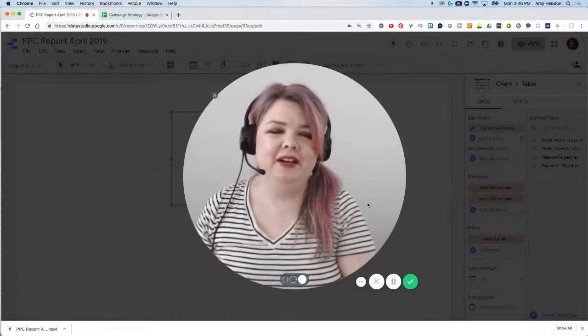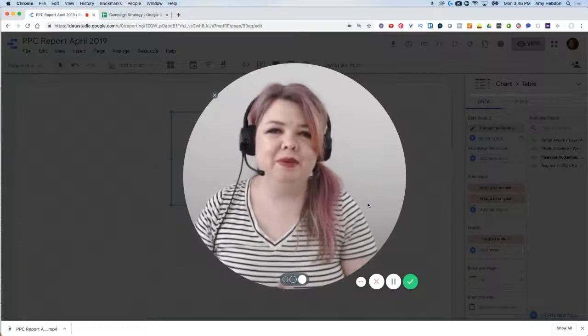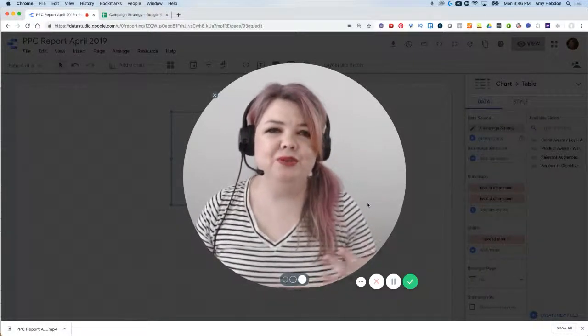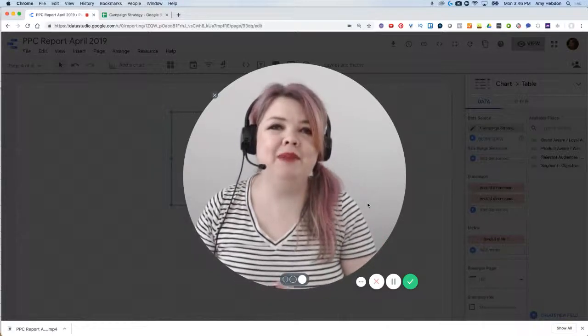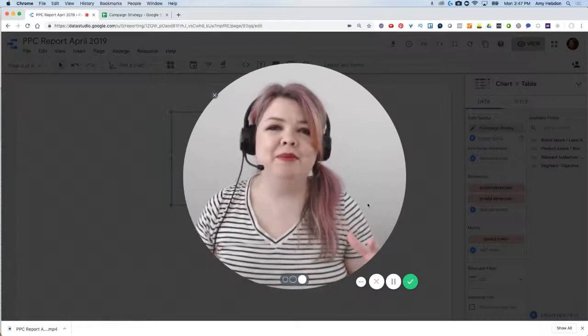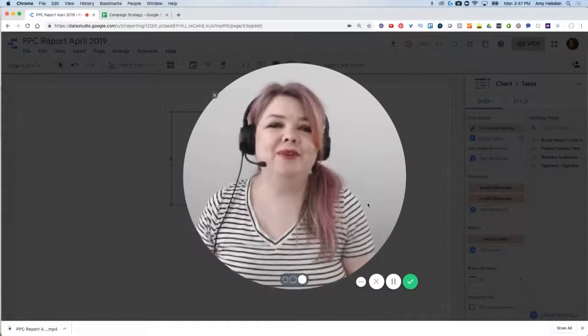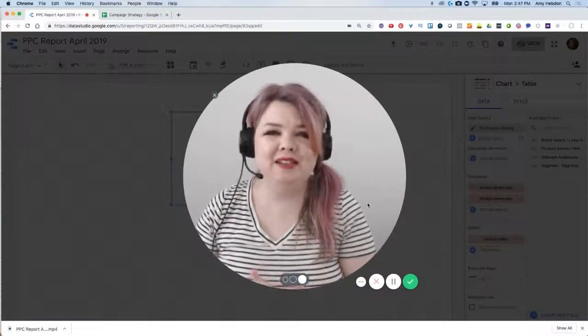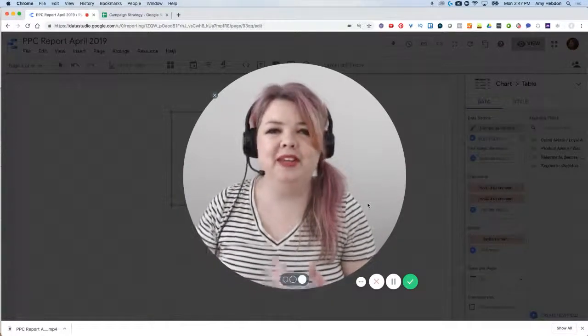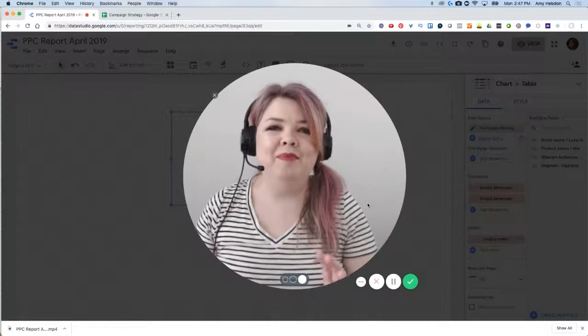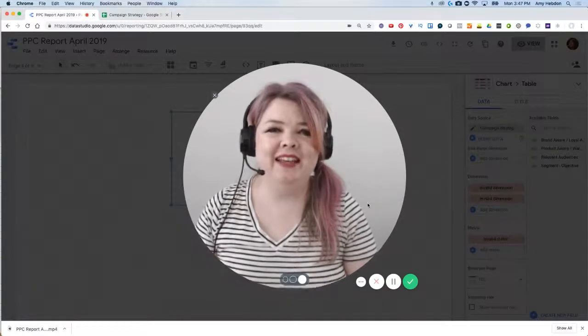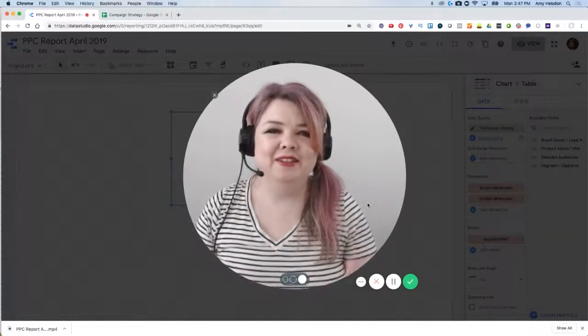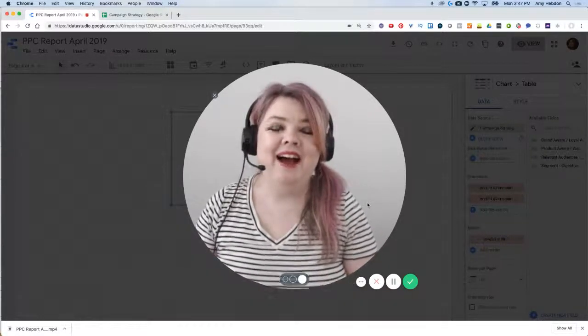If you're in the process of converting your client-facing reports into Data Studio reports, you might be missing text-based tables. Those tables that aren't metric-based that just have words that are so easy to build out in PowerPoint or Keynote or Excel. It's not as easy to get that in Data Studio, but the good news is you can.